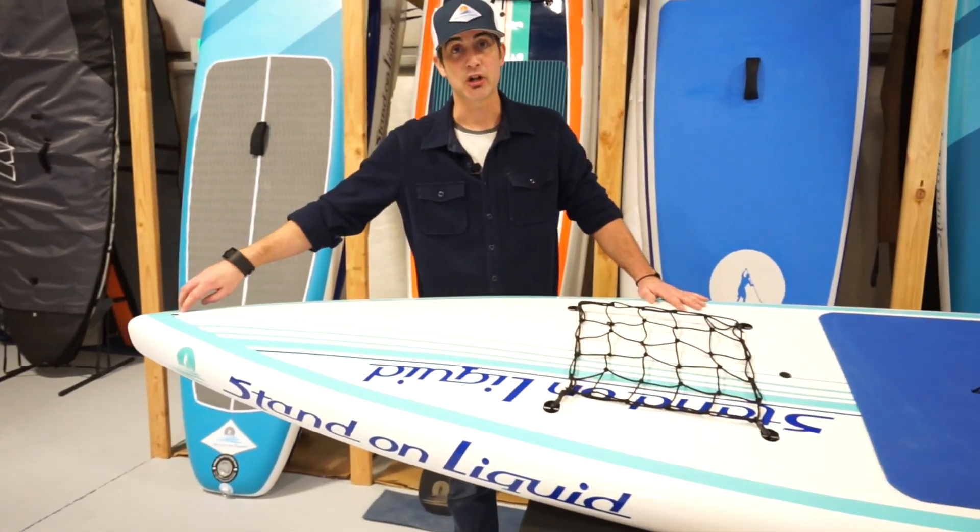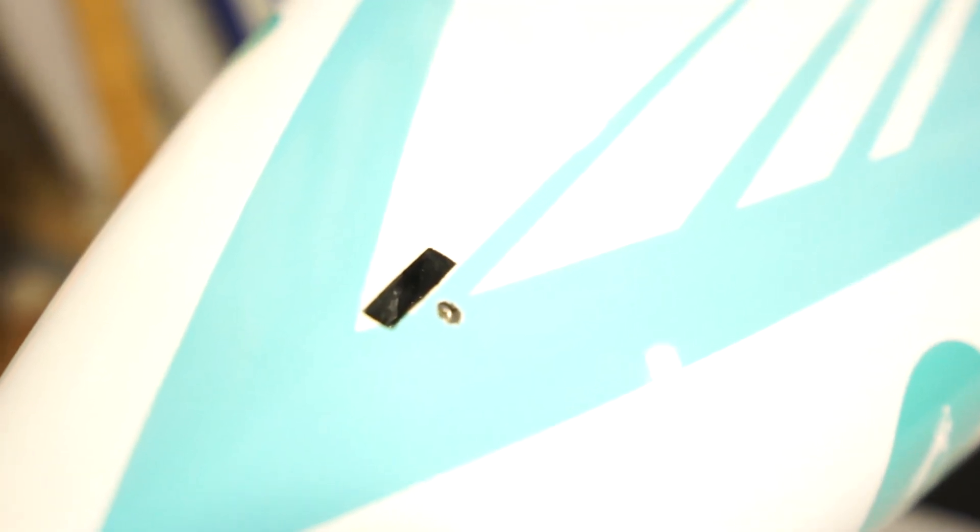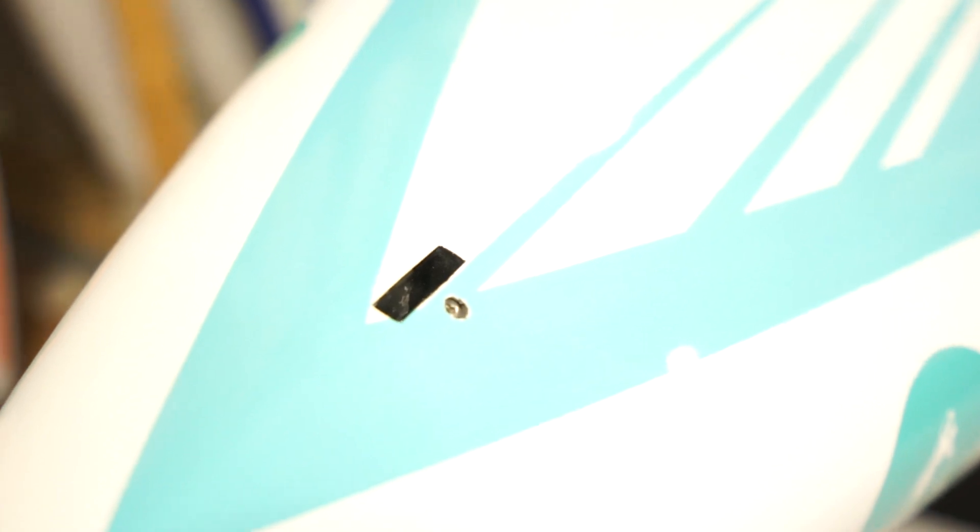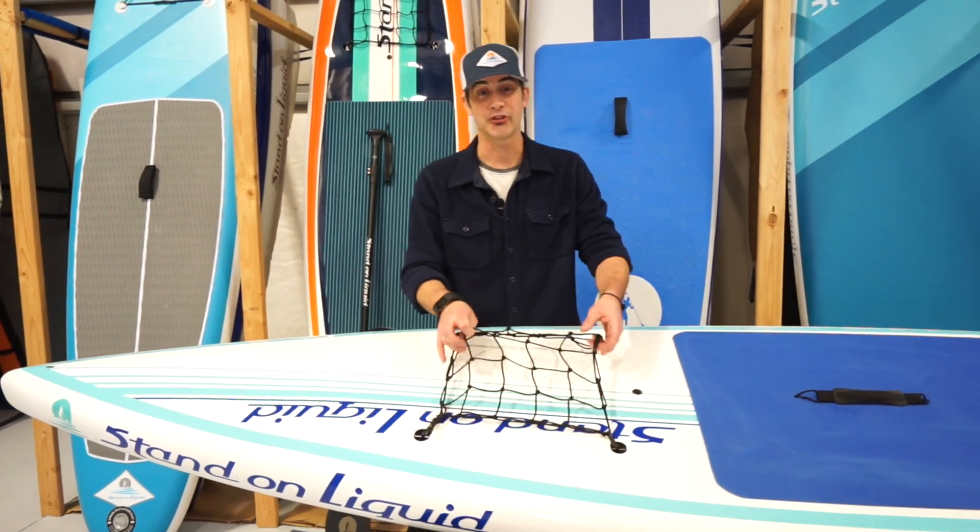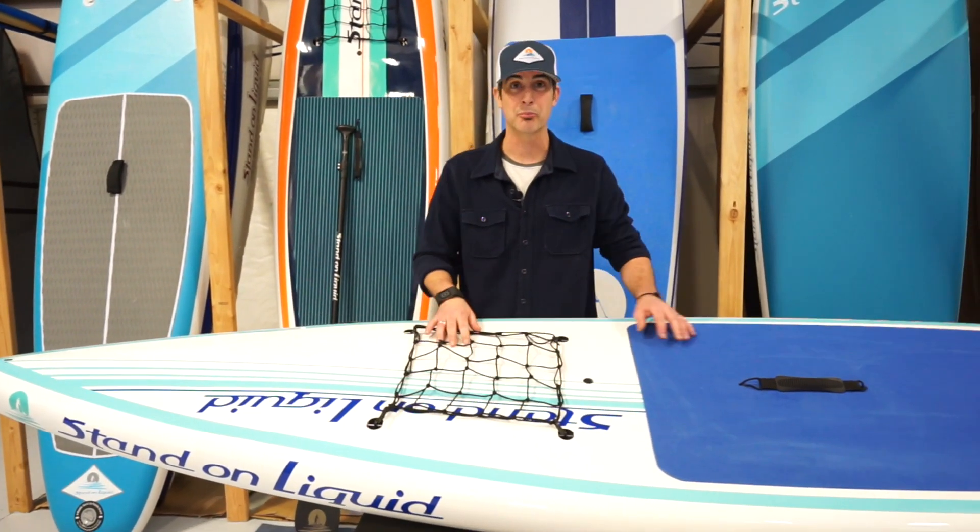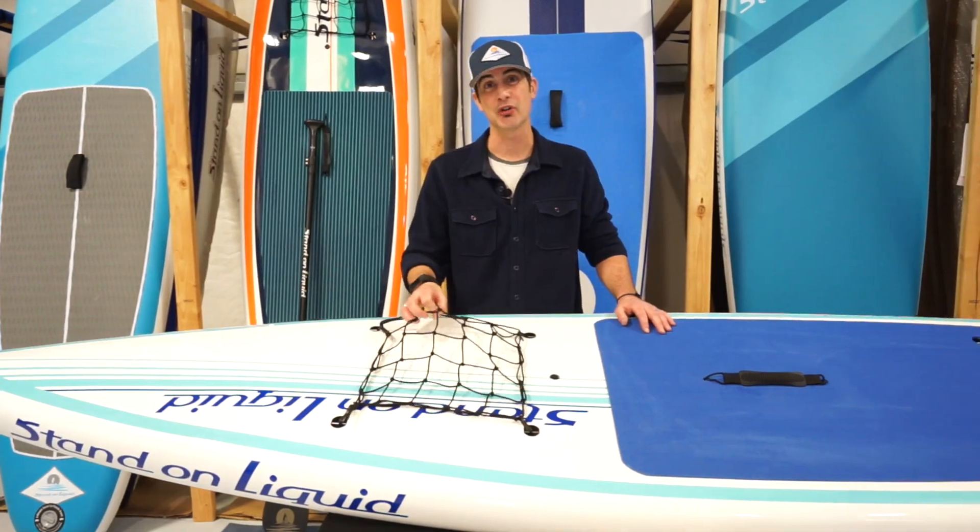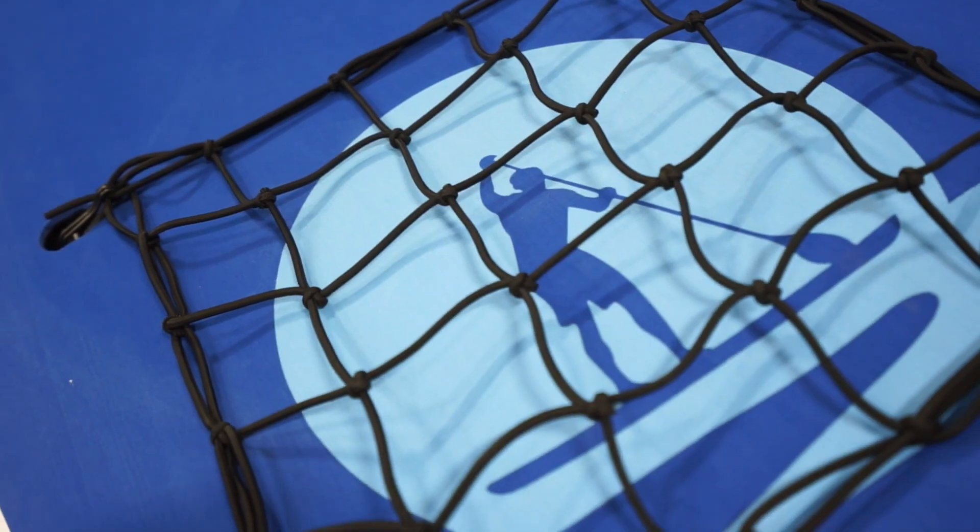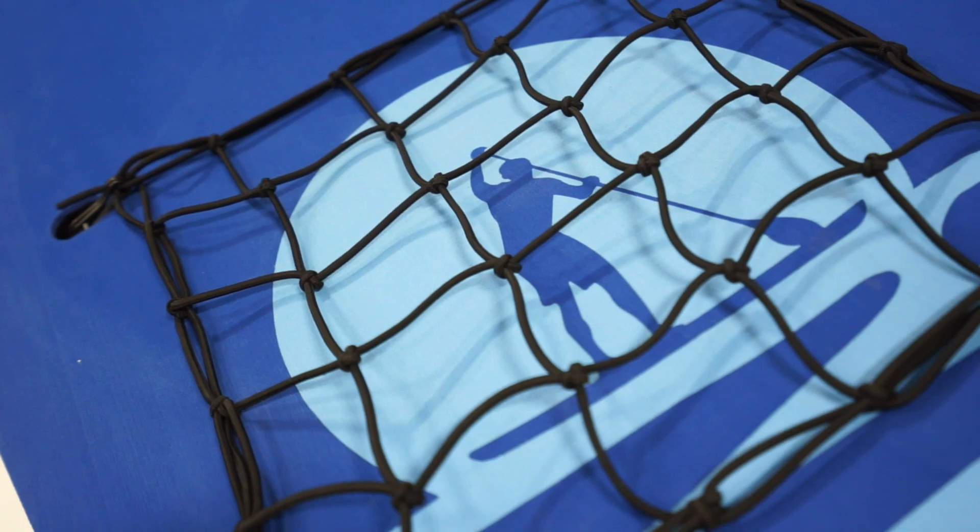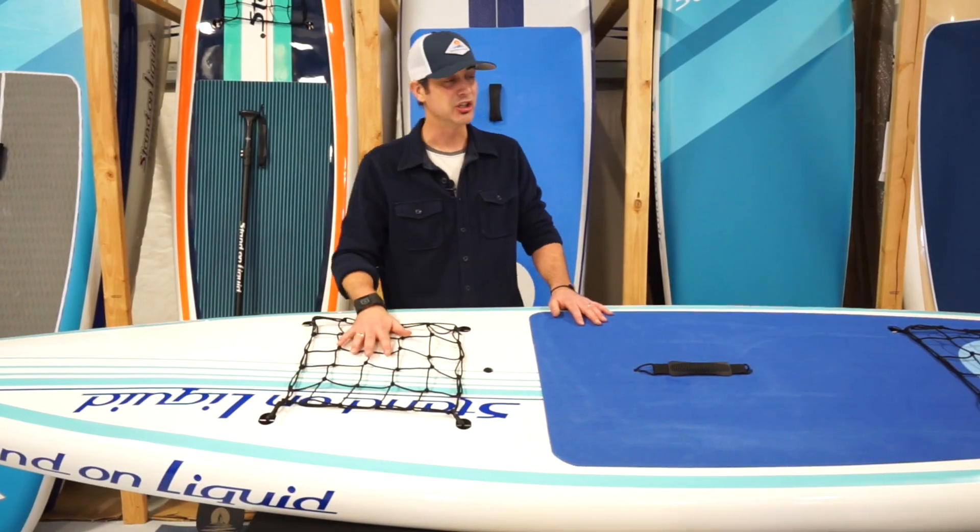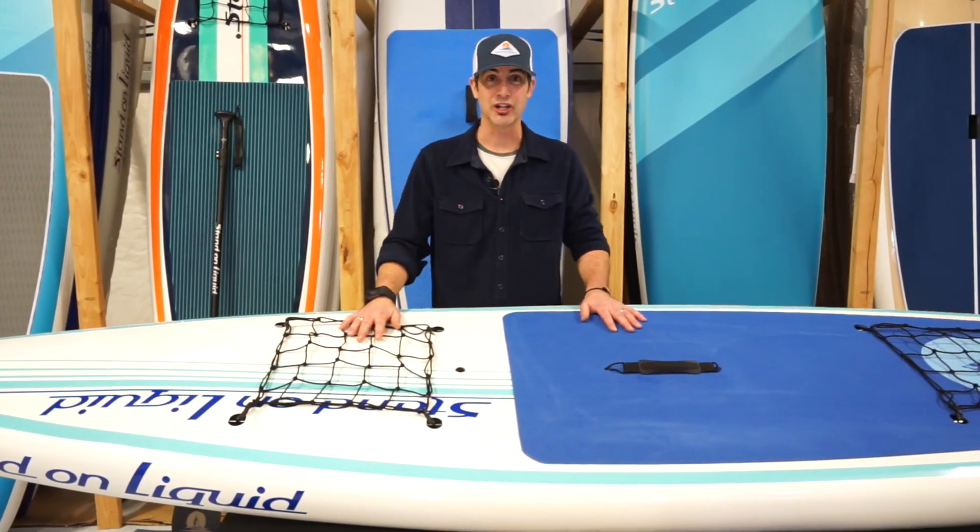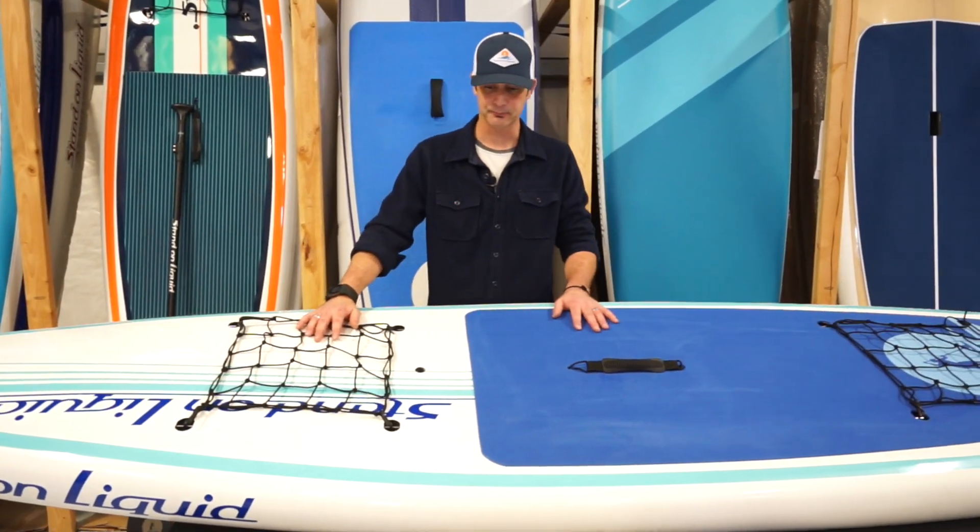It does have an integrated GoPro mount right there so you can film your adventures while you're out on the water. Also have multiple sets of bungees or cargo nets so you can take gear with you. Dry bags, water bottles, flip-flops, any gear you need when you're out on that adventure, the Chelan will carry it for you.